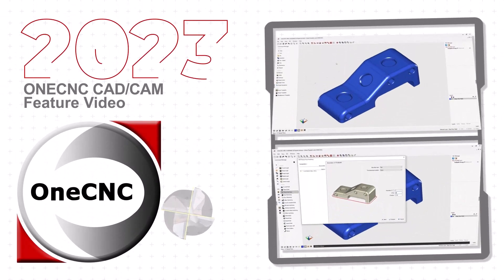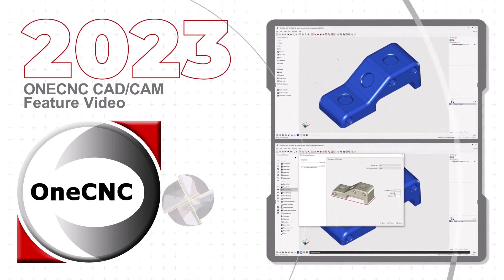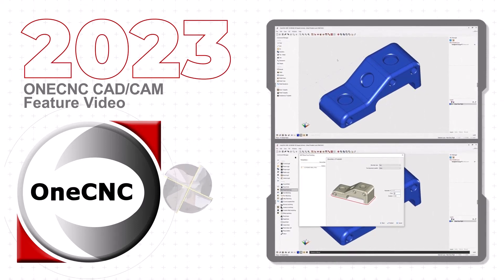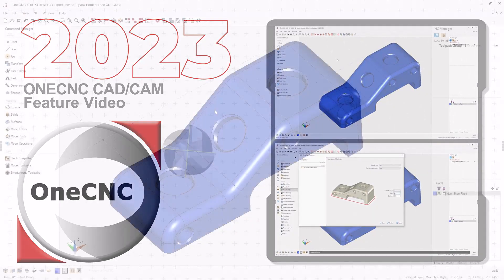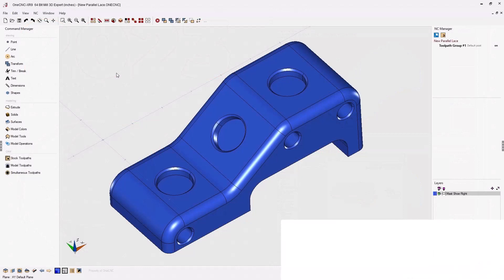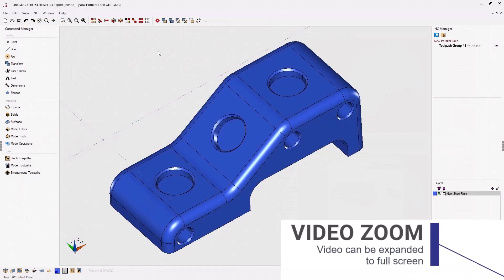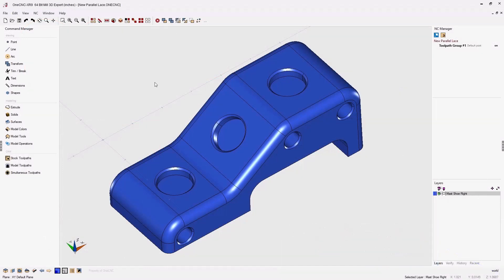Let's take a look at the new OneCNC XR9 planar finish face machining operation. Now planar finish face is very much like the parallel lace machining operation except that it doesn't require a boundary and you can easily select multiple surfaces.